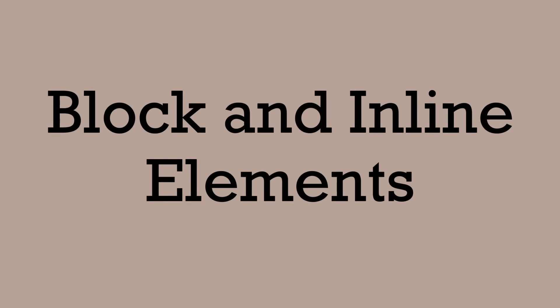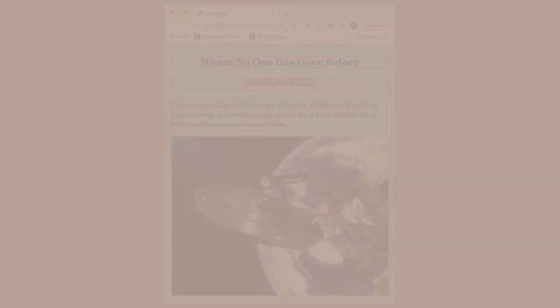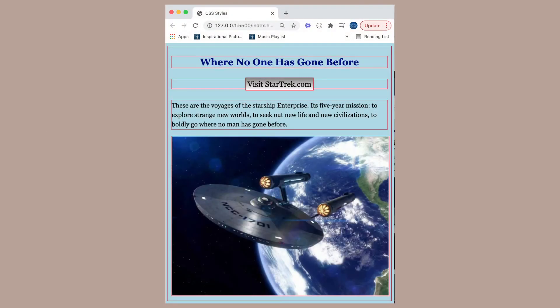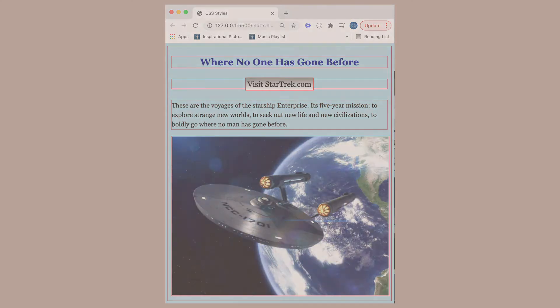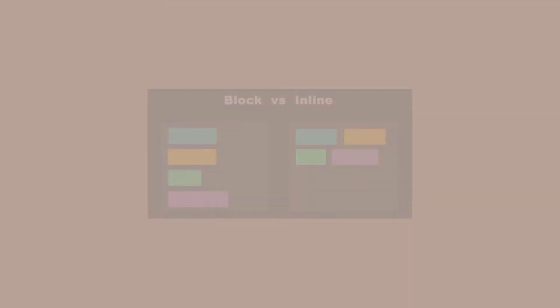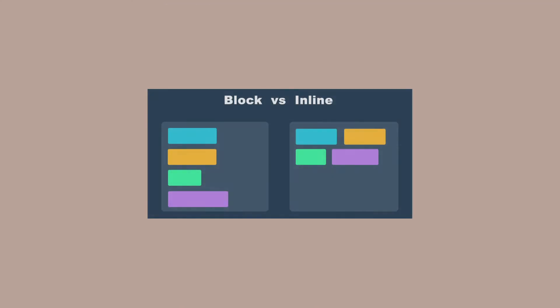Block and inline elements. Remember, every element is inside its own invisible box. This box will either be a block or an inline element.